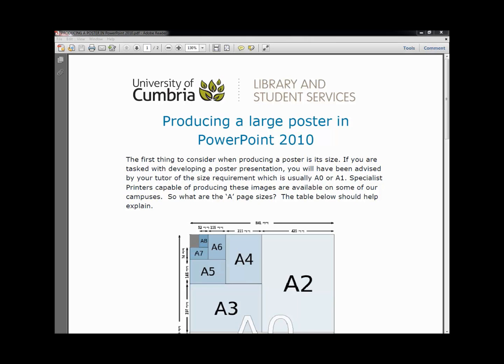We do have specialist printers capable of producing these images available on some of our campuses.